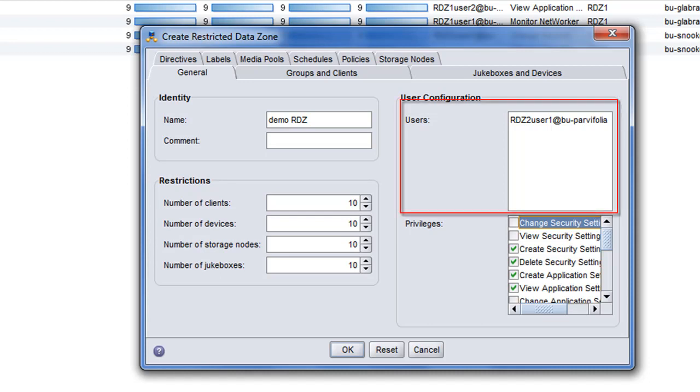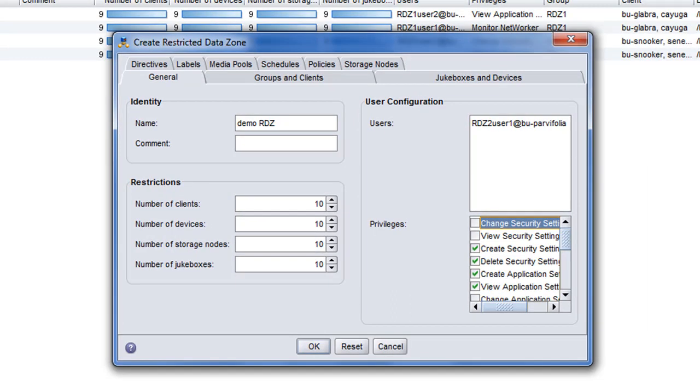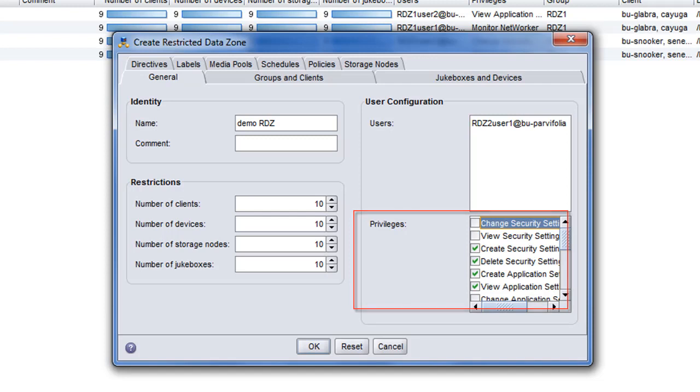The users are those users that will be tenant administrators. So you can have one or multiple tenant administrators. We then define the permissions or the privileges assigned to those specific tenant administrators.